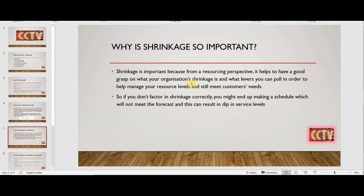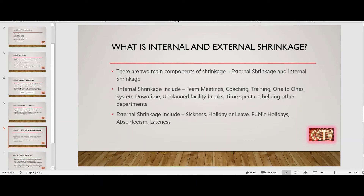Shrinkage is important because from a resourcing perspective, if I want to make a schedule or roster I need to know the shrinkage. It helps us have a good grasp on what our organization's shrinkage is and what levers we need to pull to manage resource levels while meeting customer needs. If we do not factor in shrinkage correctly, we might end up making a schedule that doesn't meet the forecast, resulting in a dip in service levels.